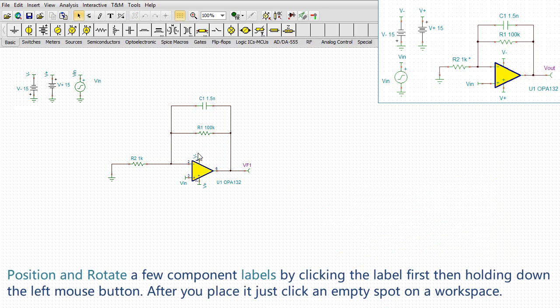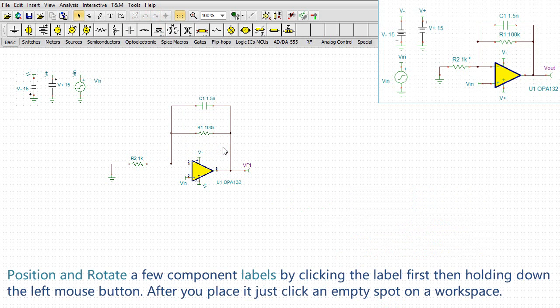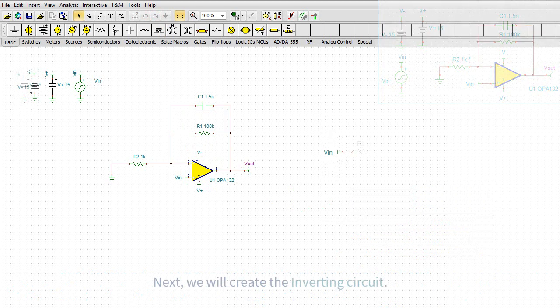Position and rotate a few component labels by clicking the label first, then holding down the left mouse button. After you place it, just click an empty spot on a workspace. Next, we will create the inverting circuit.